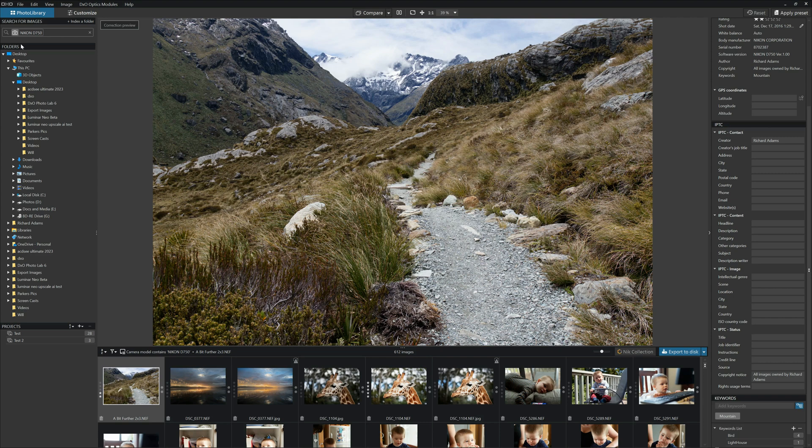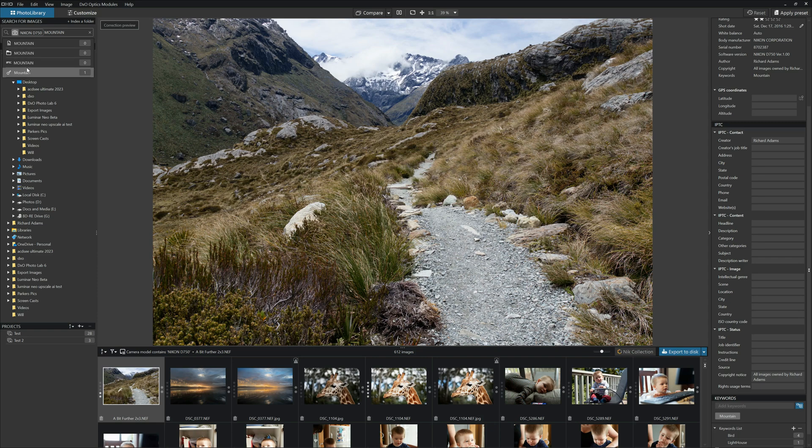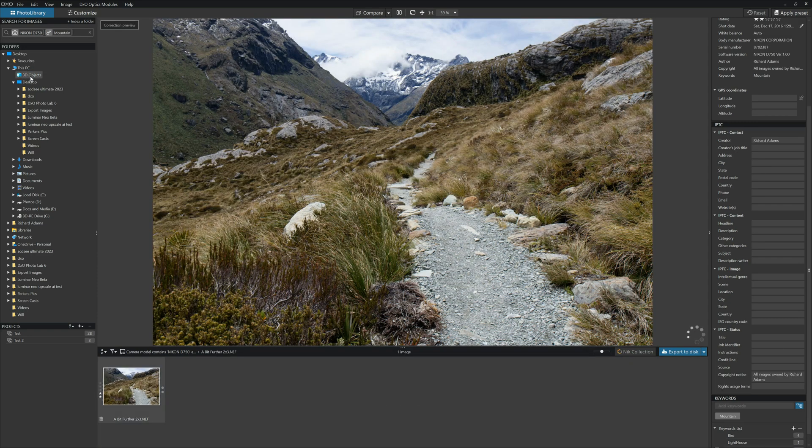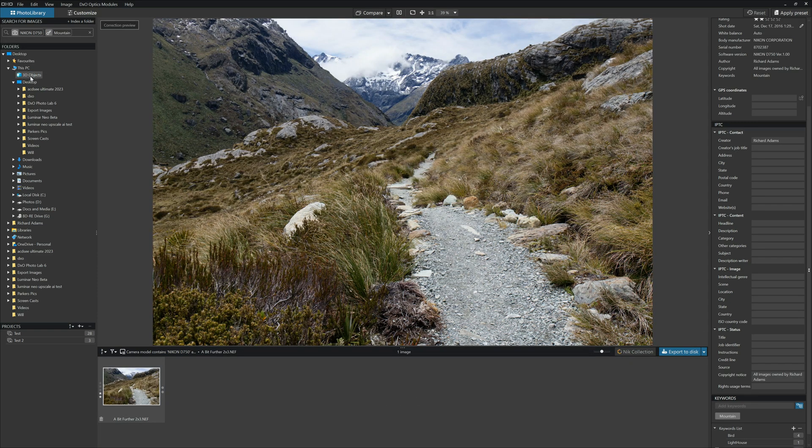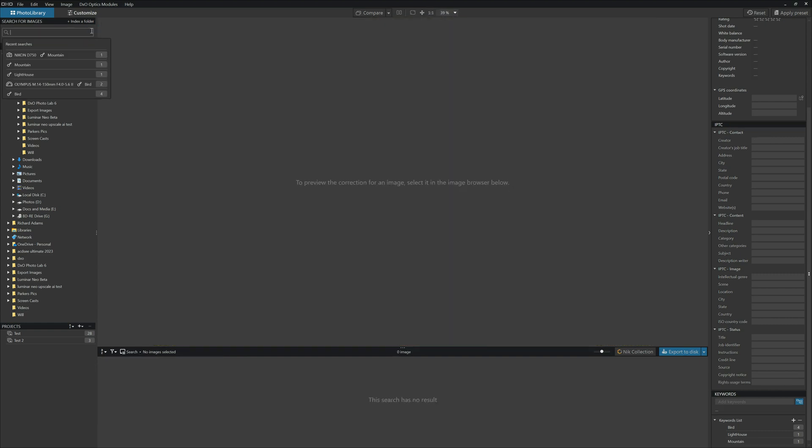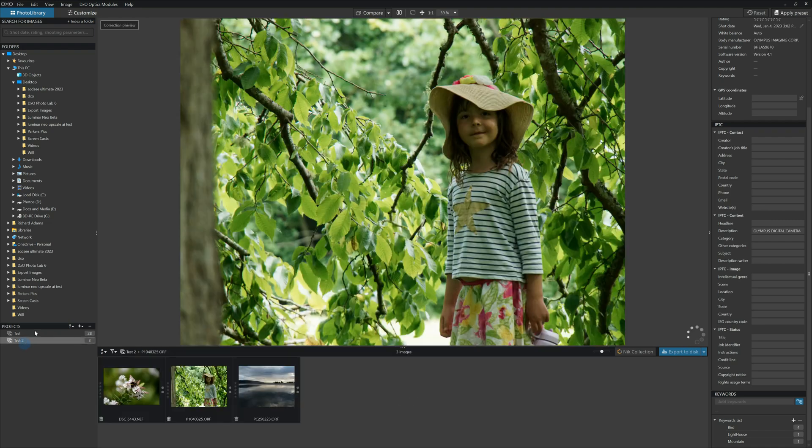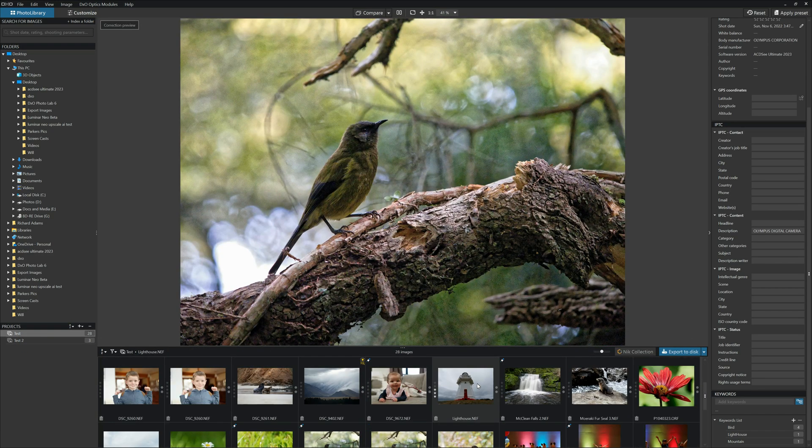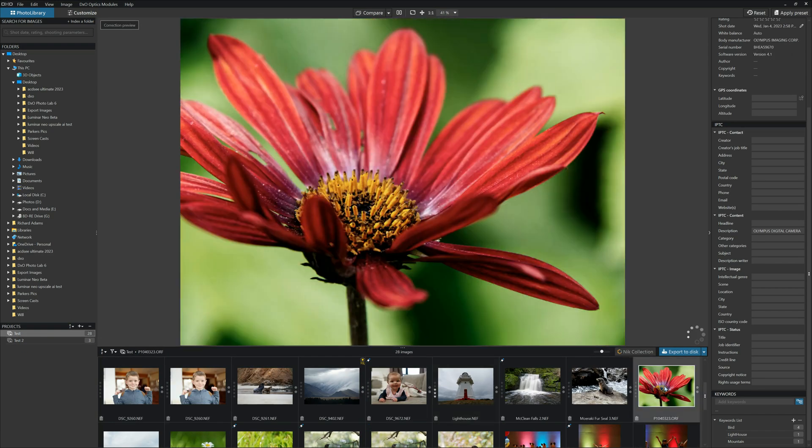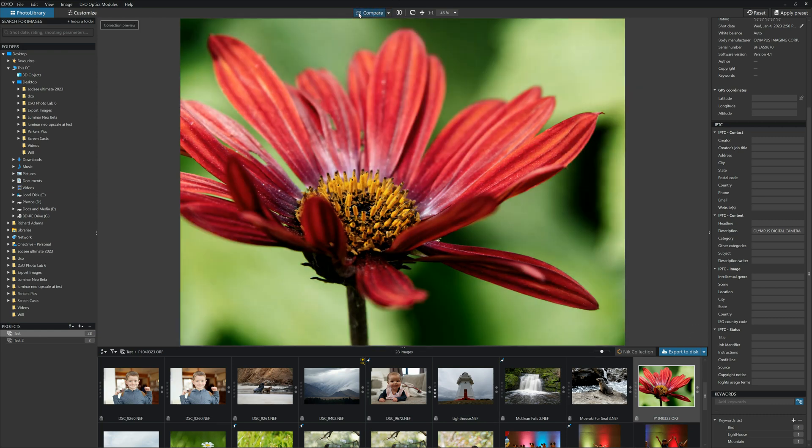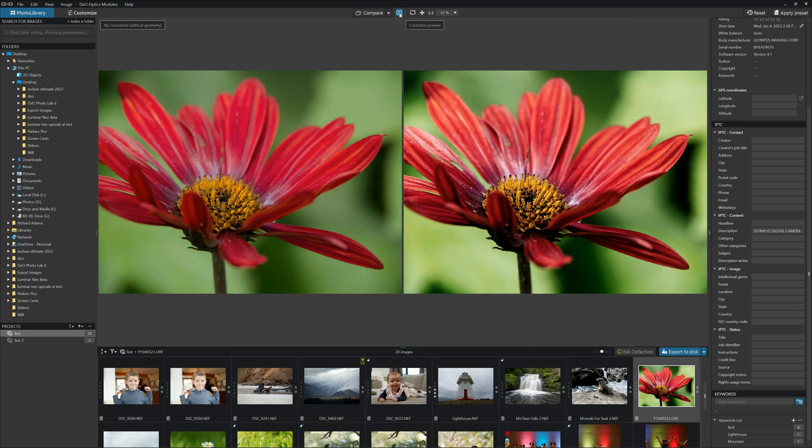We can also combine our search. So for example, we can have Nikon D750 and we can have mountain. And there we go. So that's all photos taken with a Nikon D750 featuring the keyword mountain. While you're in this particular mode, you've got the facility to compare edited images. So if we go back to our test, find edited images, we can compare the different versions of the image. We can do it that way, and we can do it side by side comparison.